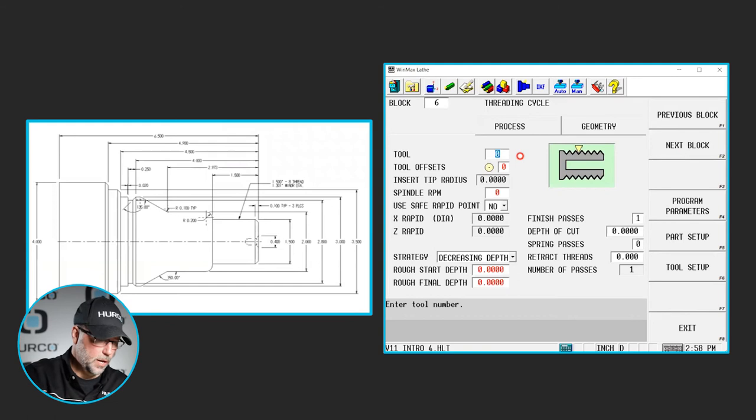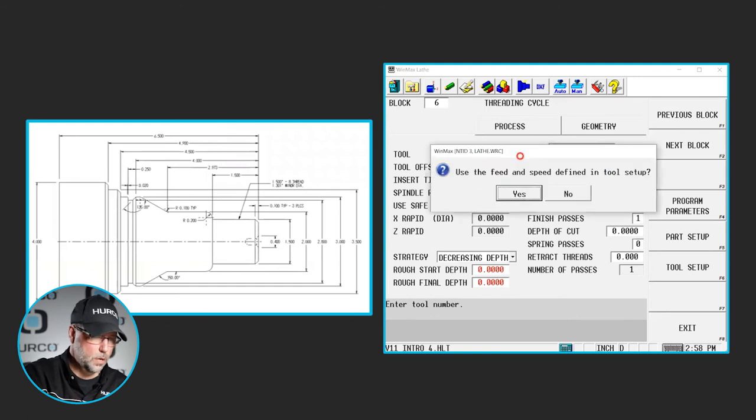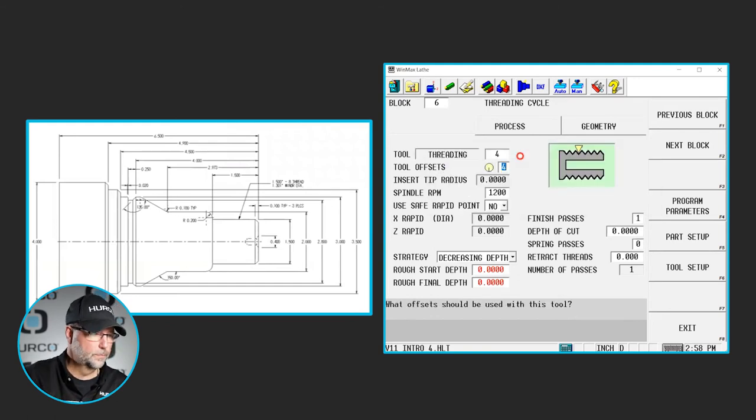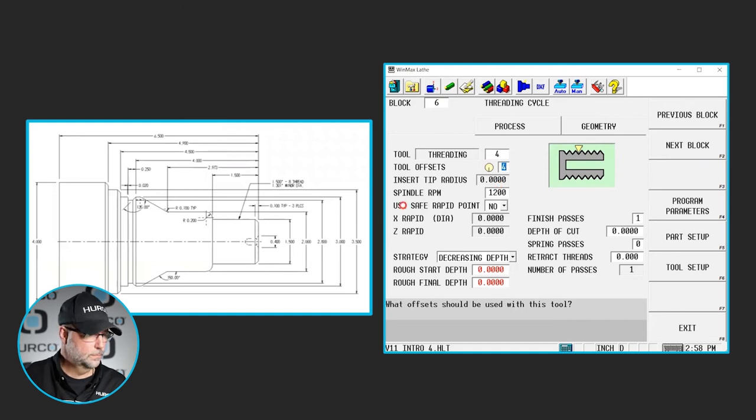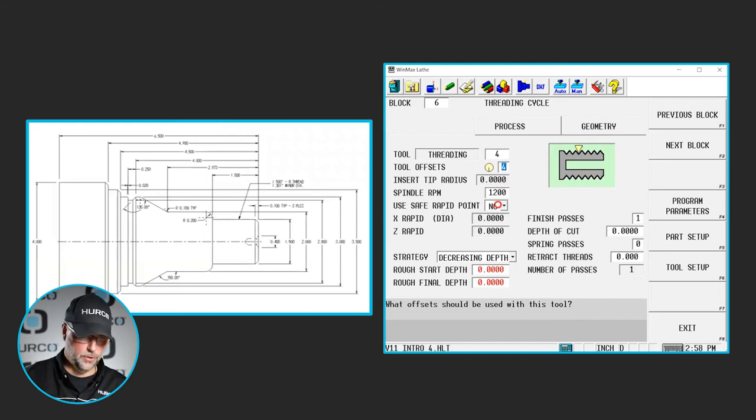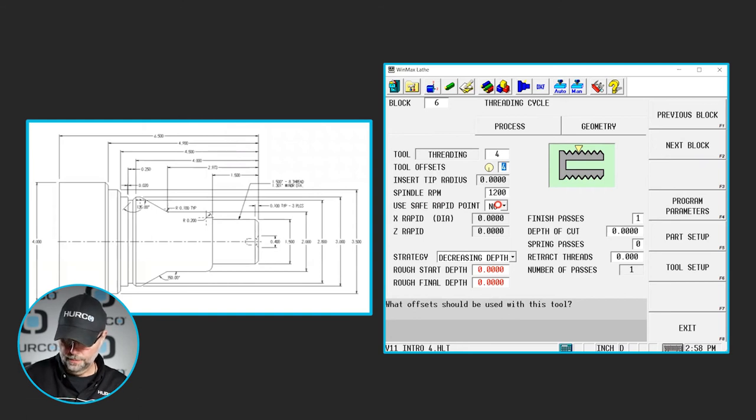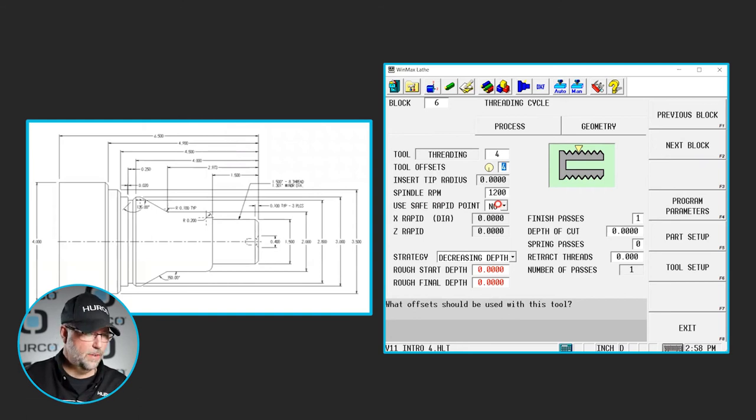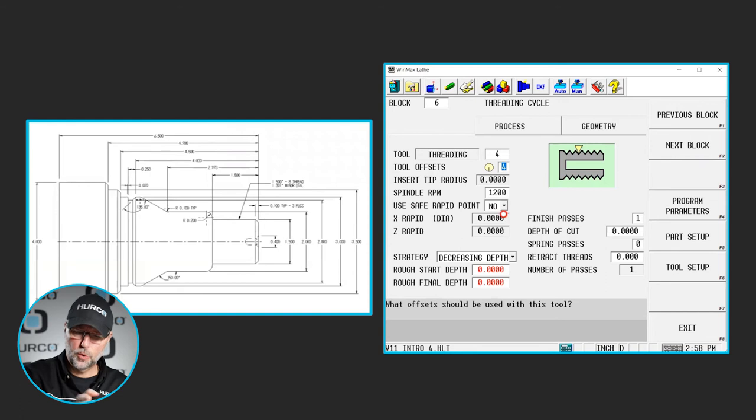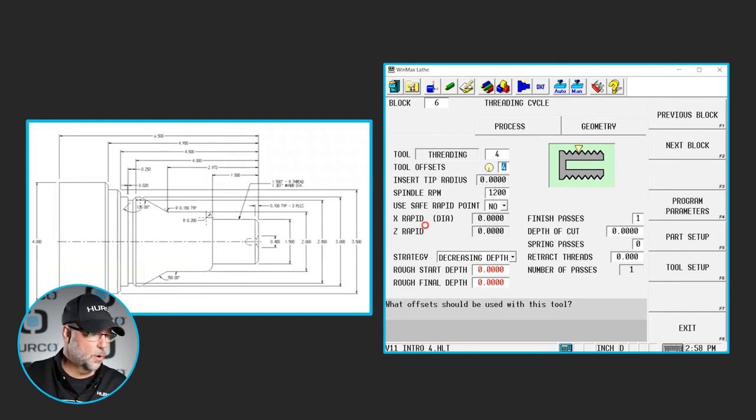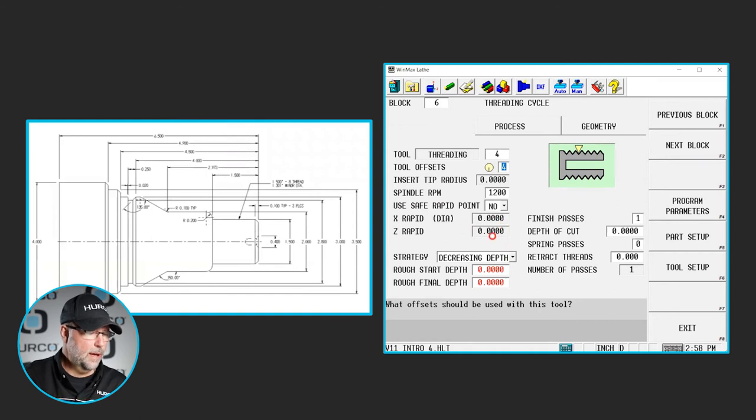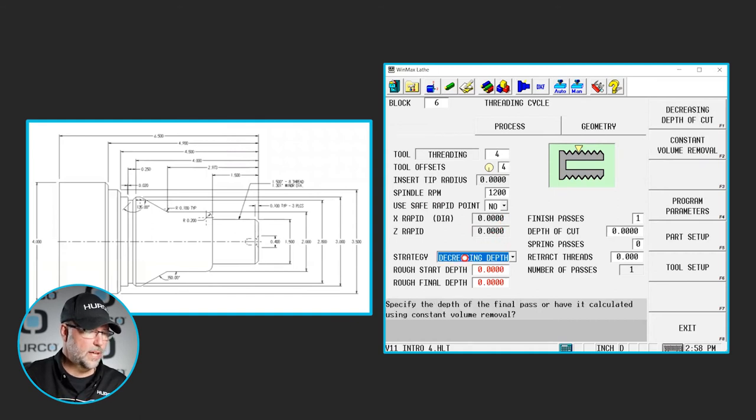Here we're going to use tool four. It brought in all the information that we had programmed in the tool. Do we want to use a safe rapid point? Yes or no. Again, there's no reason. In this particular case, we don't have anything that we're trying to get up and around. We're going to start at the end of the part or off the end of the part, so there's really no reason to worry about that. Now we have some other things we need to decide.